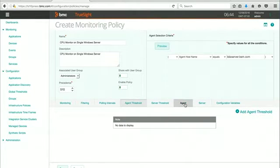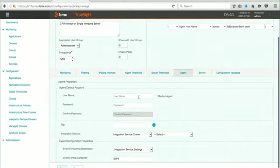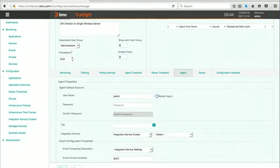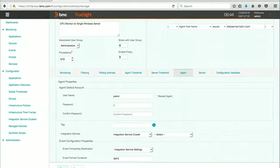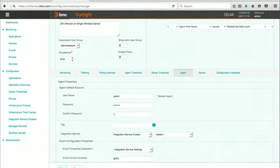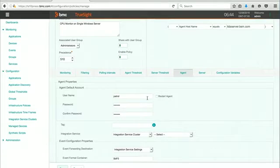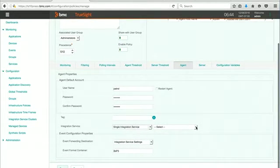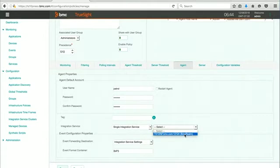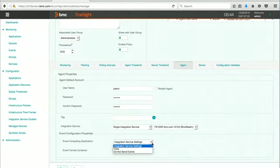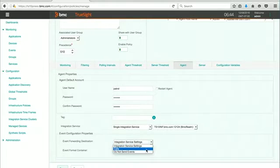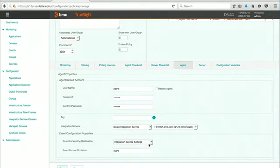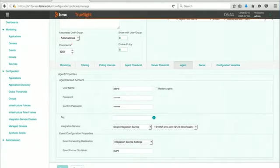At the agent level, we want to put in our account that we're going to use to connect to our patrol agents. I'm typing in my credential here. I can identify the integration service that I'd like to use. In this particular case, in my environment, I only have one. And I'm going to leave the rest the default. There's different things that you could choose to do, but I'm just going to go along with whatever the defaults are set for the integration service.